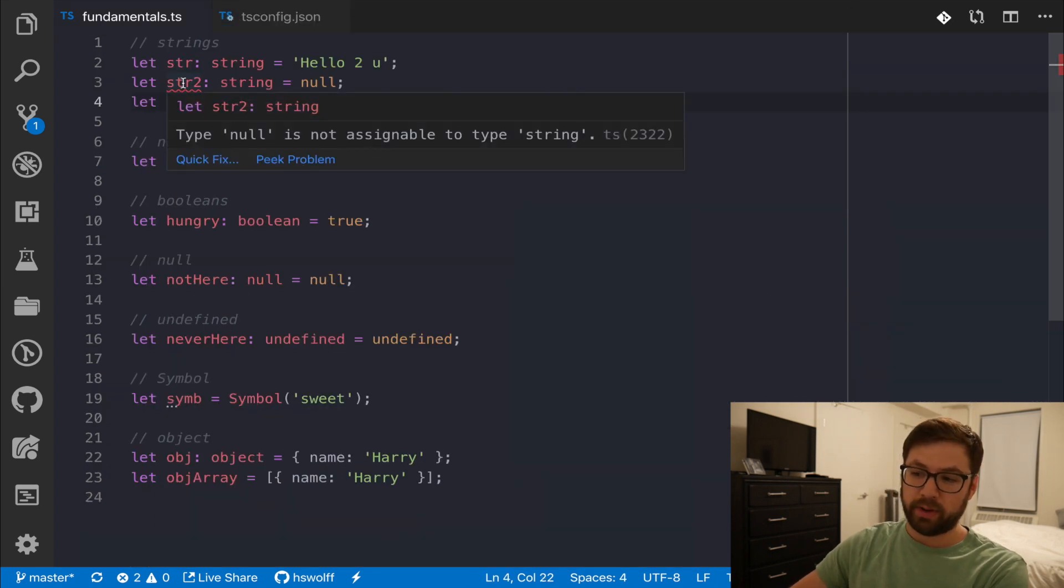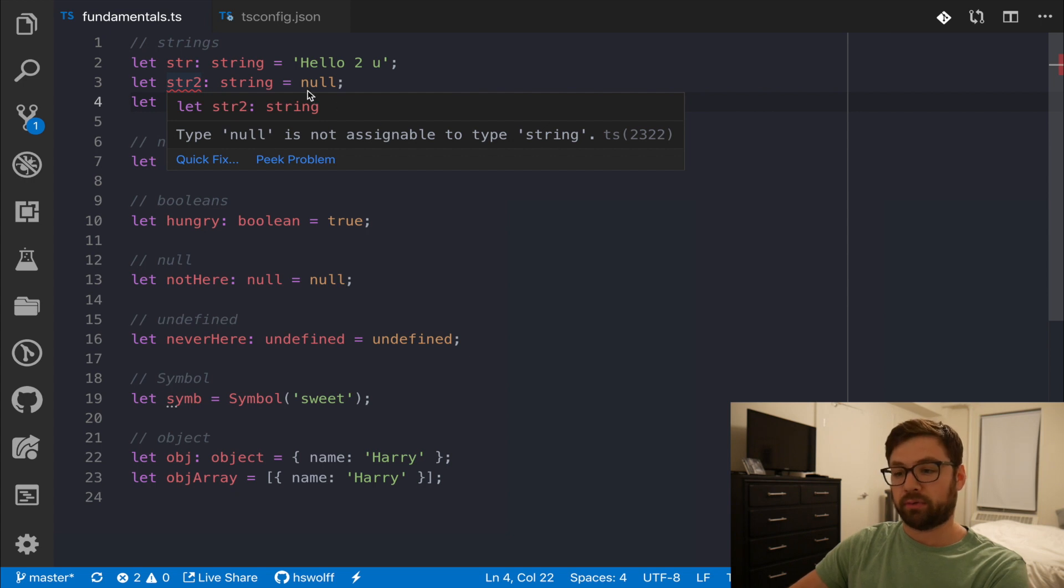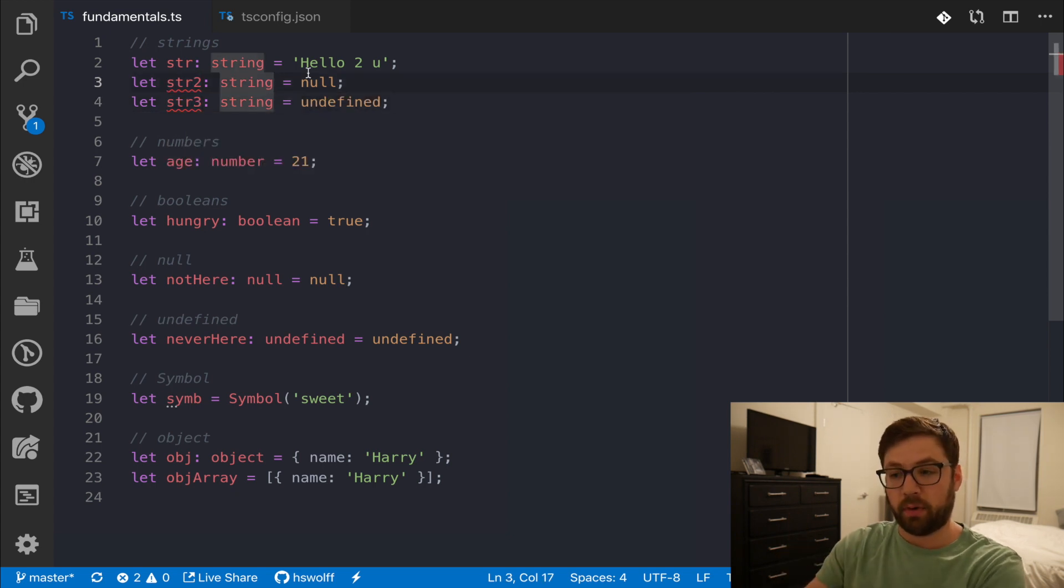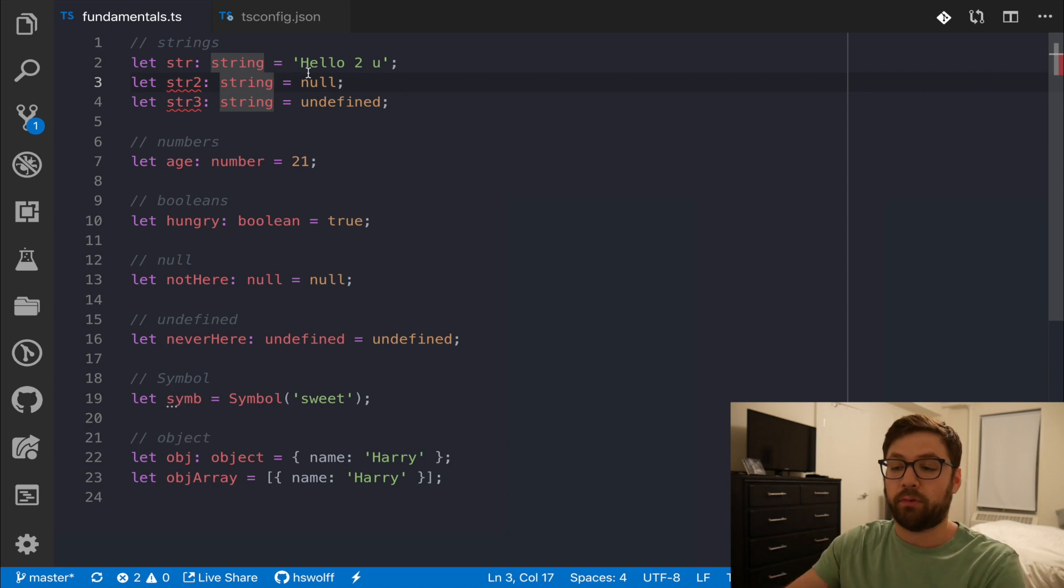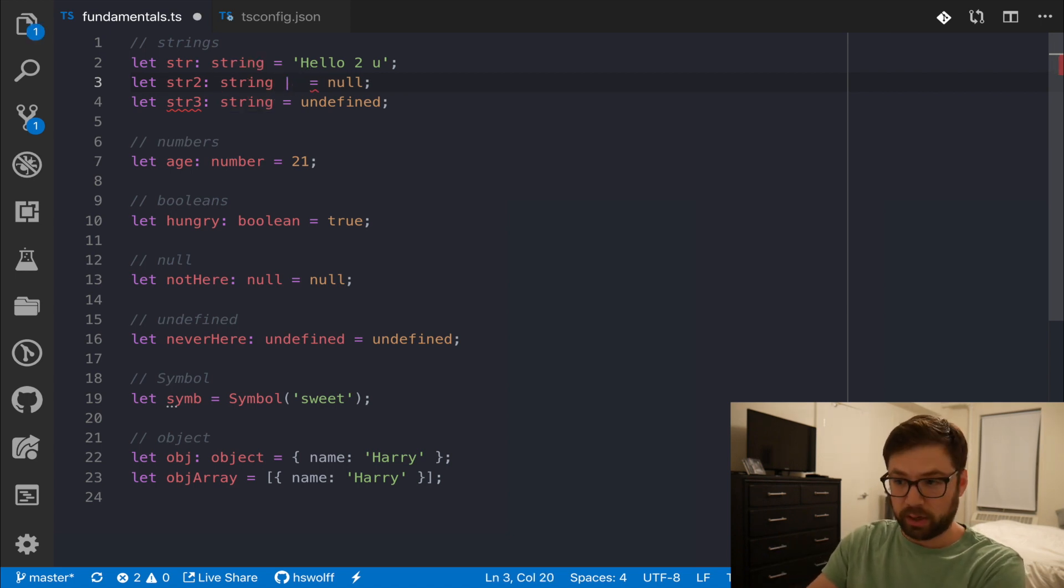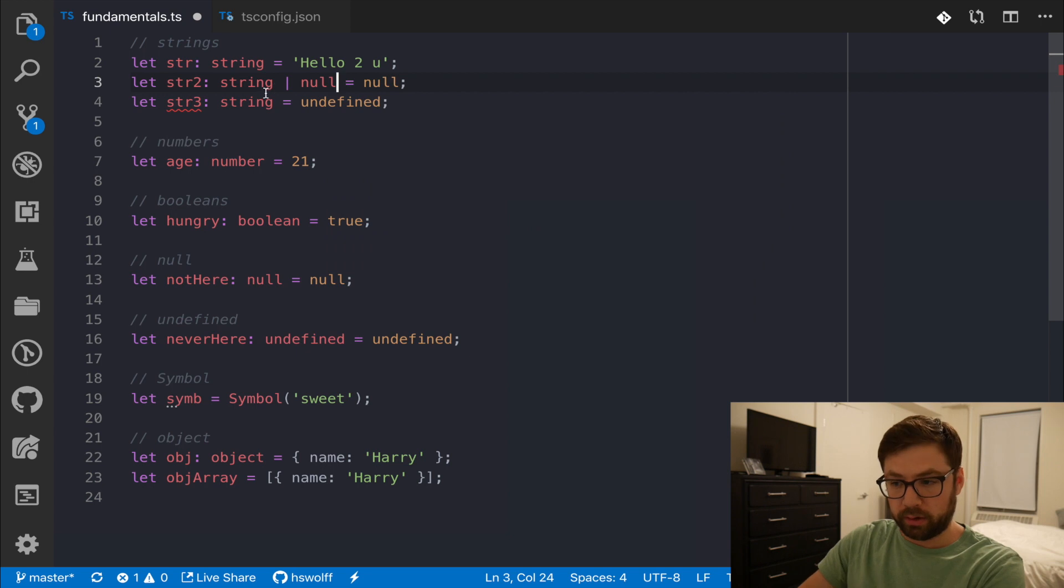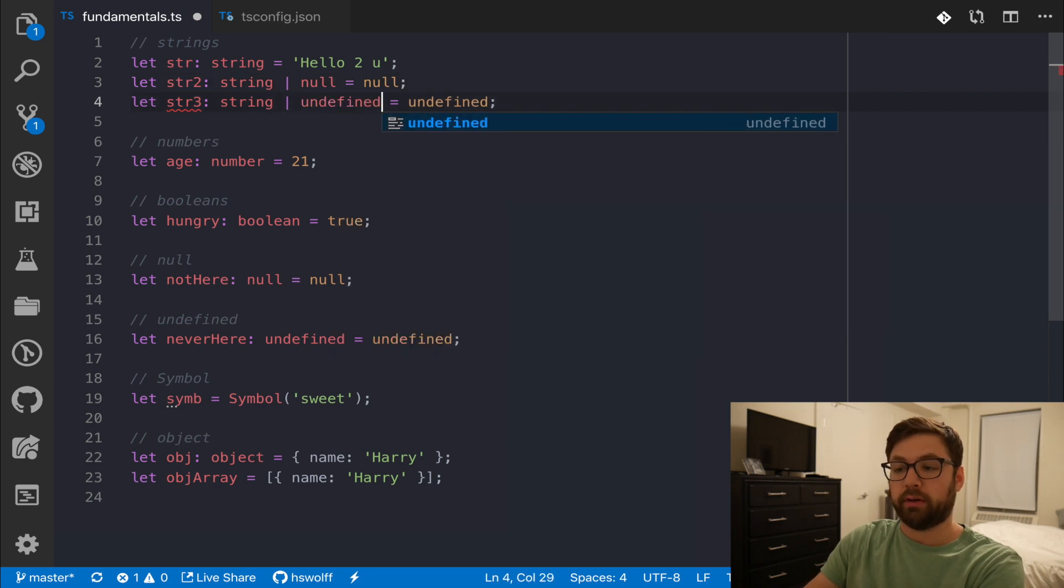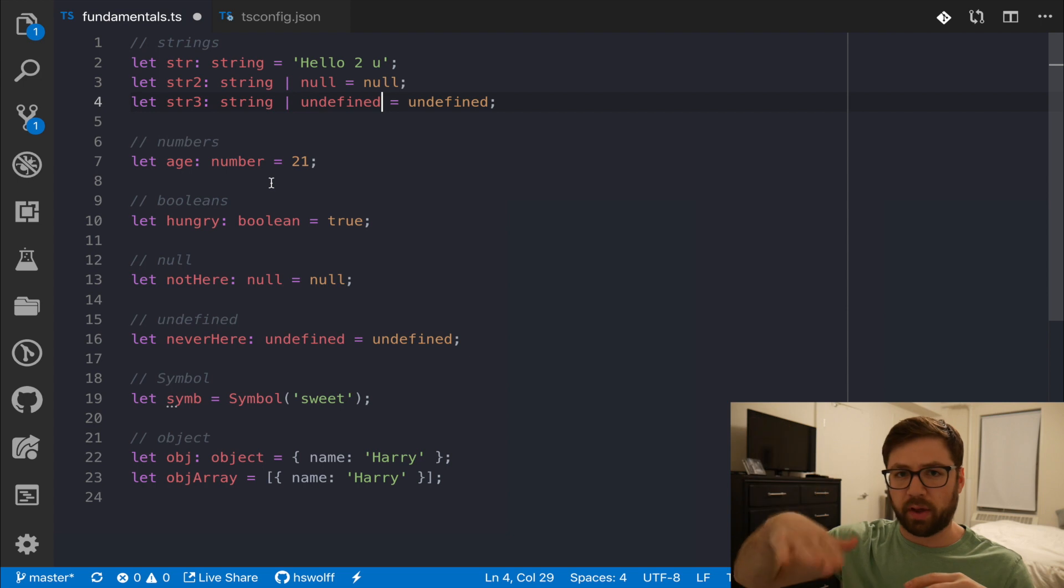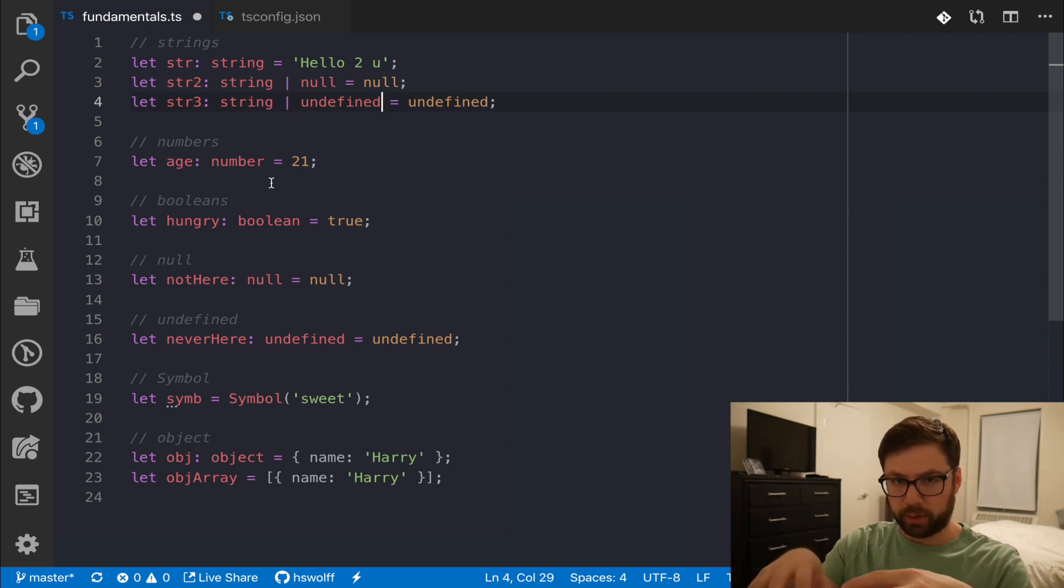And if you go back here, you can see that this is complaining, because I've said that type of null is not assignable to type string. It has to actually be explicit if I want that to allow for null to be accepted, which you can use a union type. So you can say this can be a string or null, and it accepts that. String or undefined accepts that as well. And that's true for any other primitive type as well. But these are kind of the built-in primitive types of TypeScript.